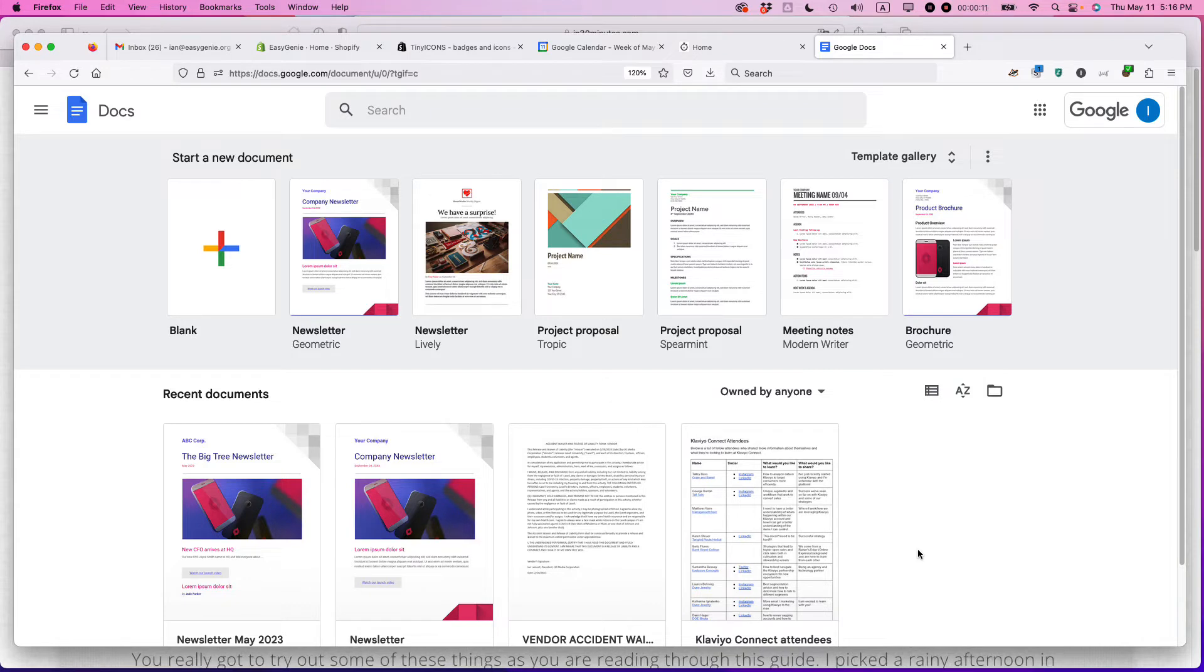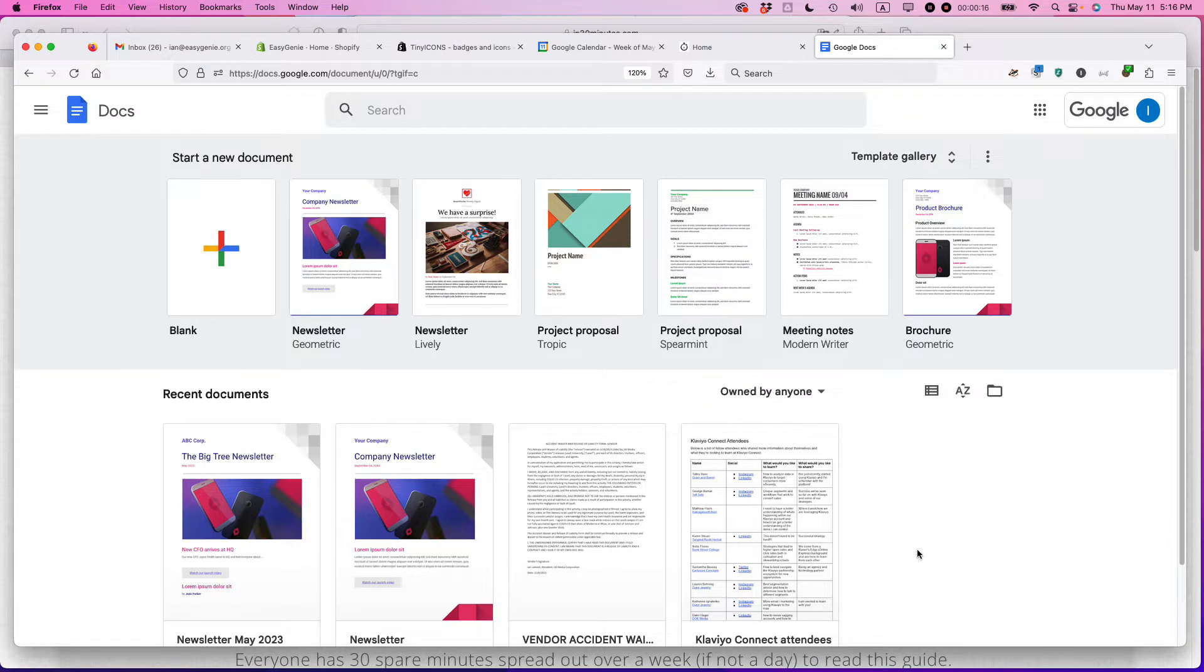So this is Google Docs in a browser. It doesn't matter if it's a Mac, Chromebook, or a Windows machine. You should see the same thing.